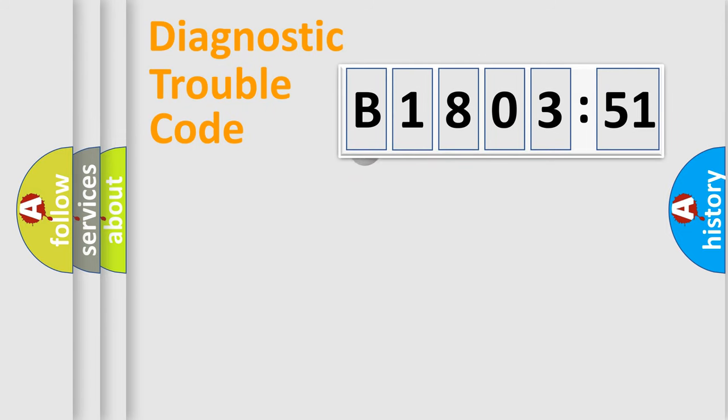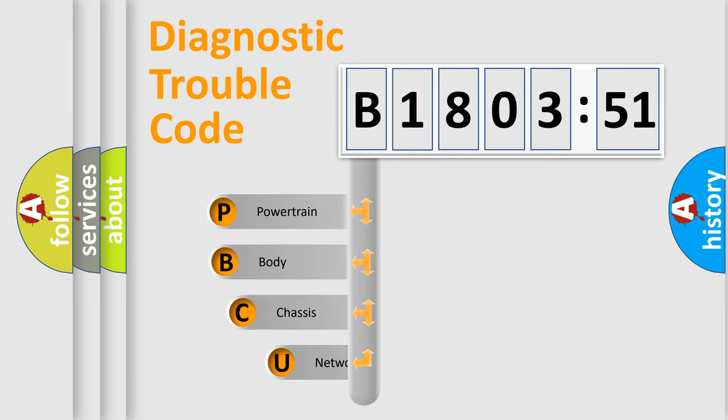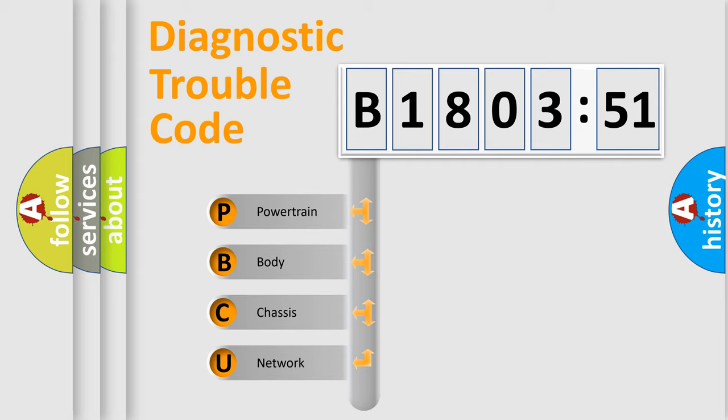First, let's look at the history of diagnostic fault code composition according to the OBD2 protocol, which is unified for all automakers since 2000. We divide the electric system of automobile into the four basic units.